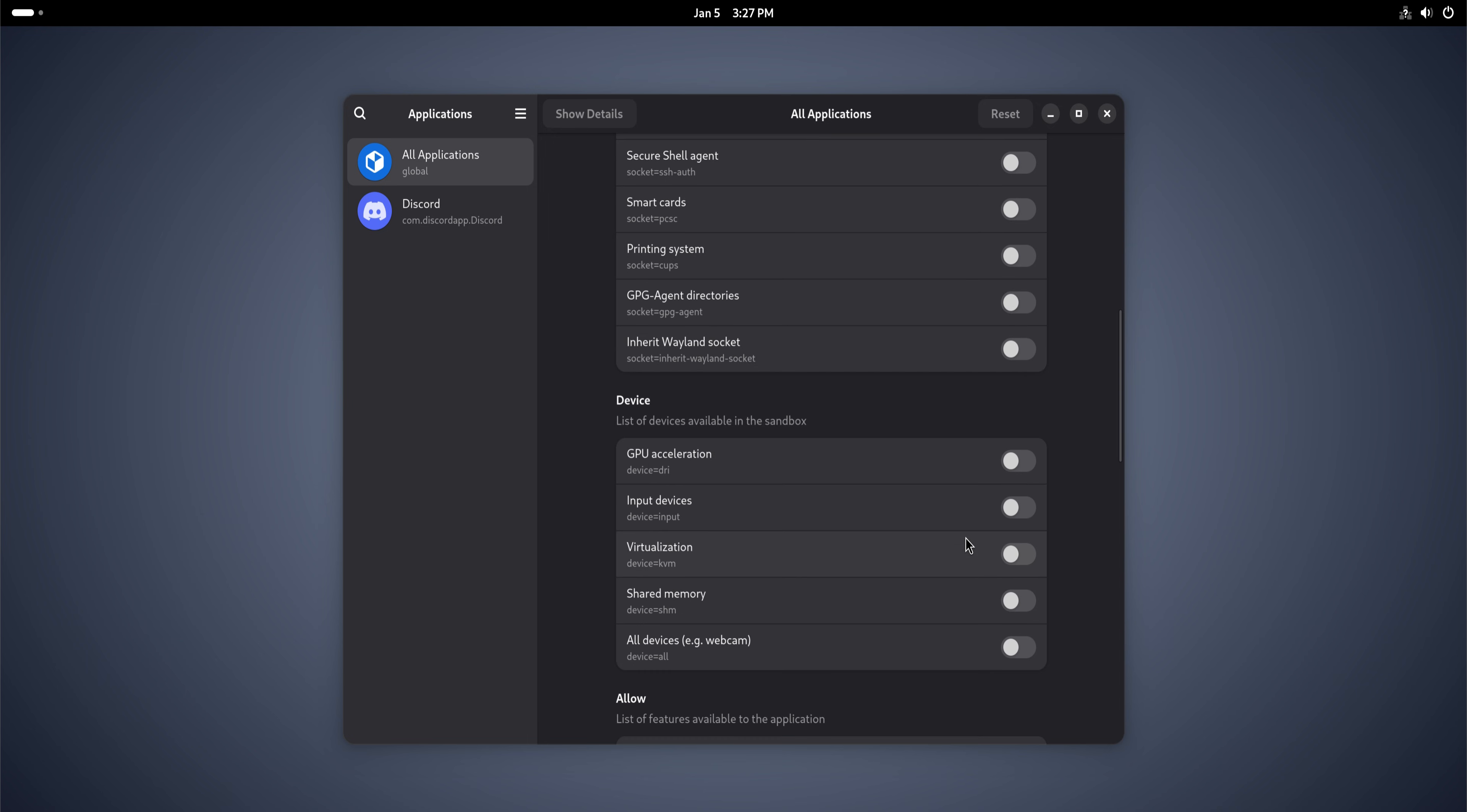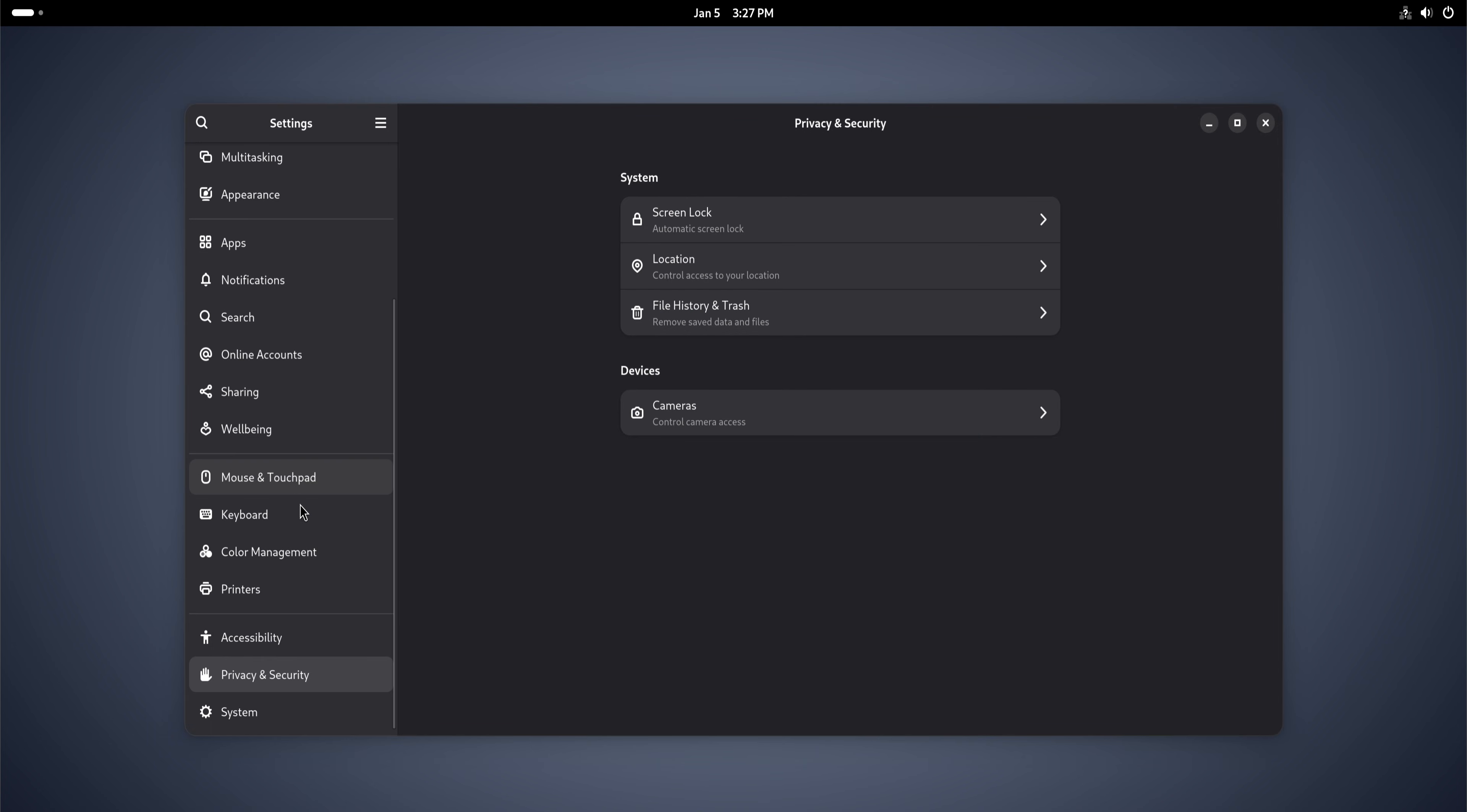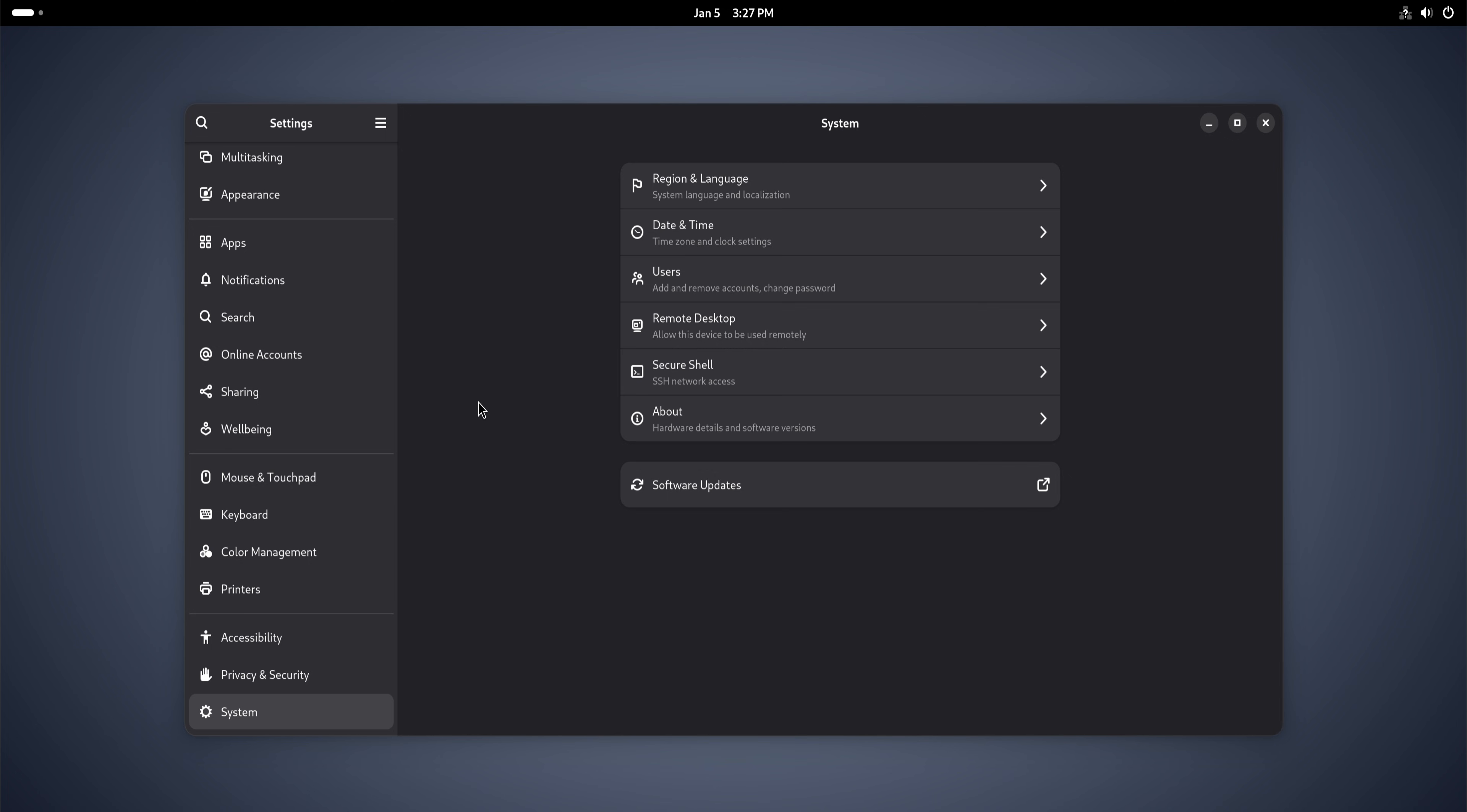This becomes very noticeable in system configuration. Network settings, user permissions, services, startup behavior. Everything is transparent. Debian doesn't try to be clever. It tries to be honest. Many experienced users value this more than convenience.